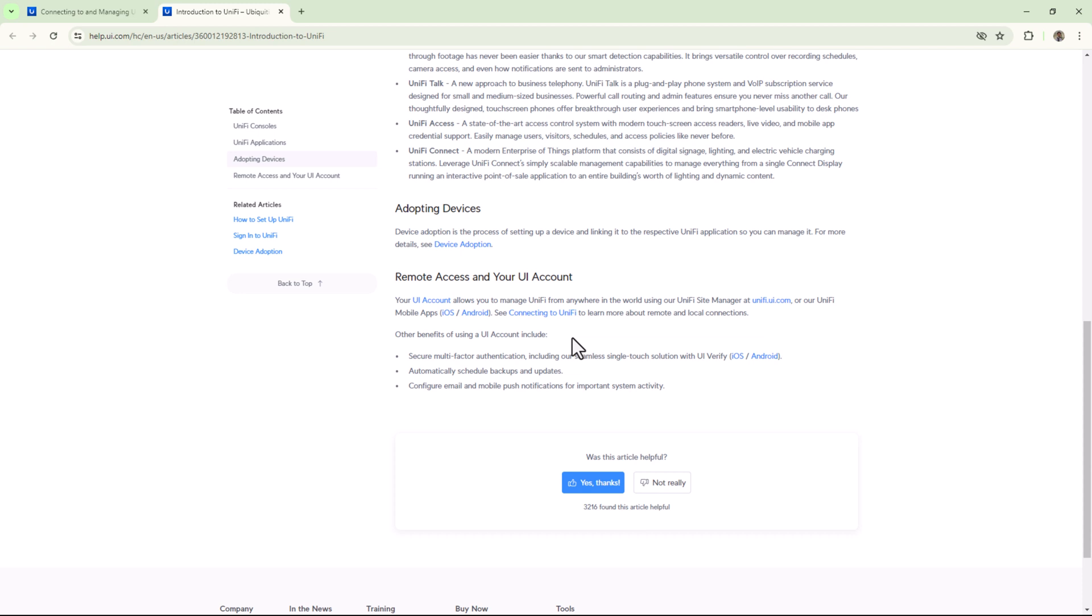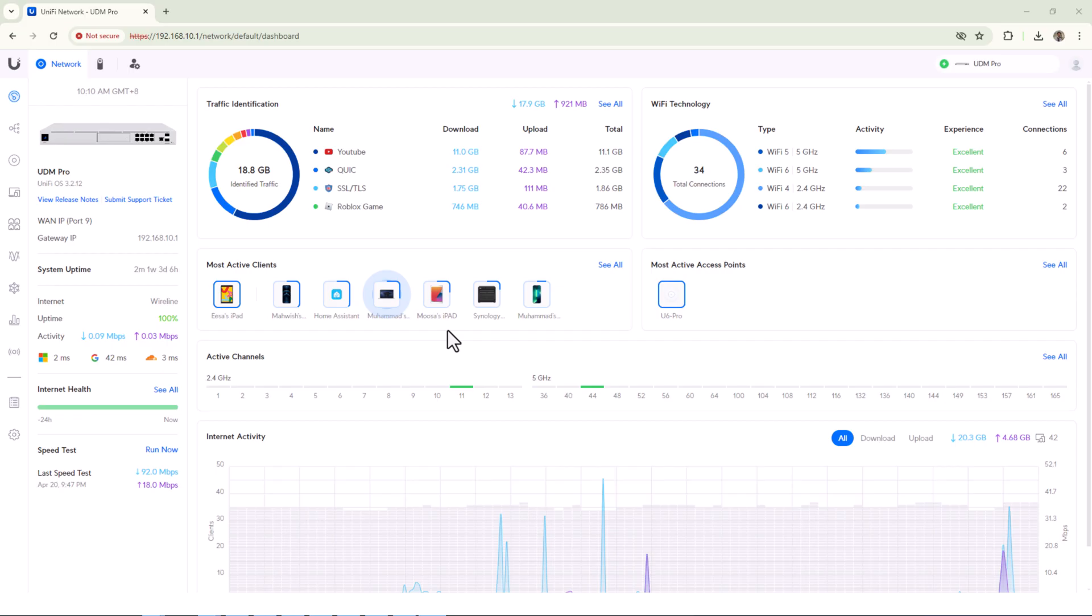When I initially set up my UDM Pro, I used my Unifi cloud account temporarily, but then I kept adding more and more devices and never got a chance to go back to local access only. Finally last week I decided to disable cloud service and go on pure local access. To disable the cloud or remote access, I had to reset my Dream Machine Pro to factory settings.